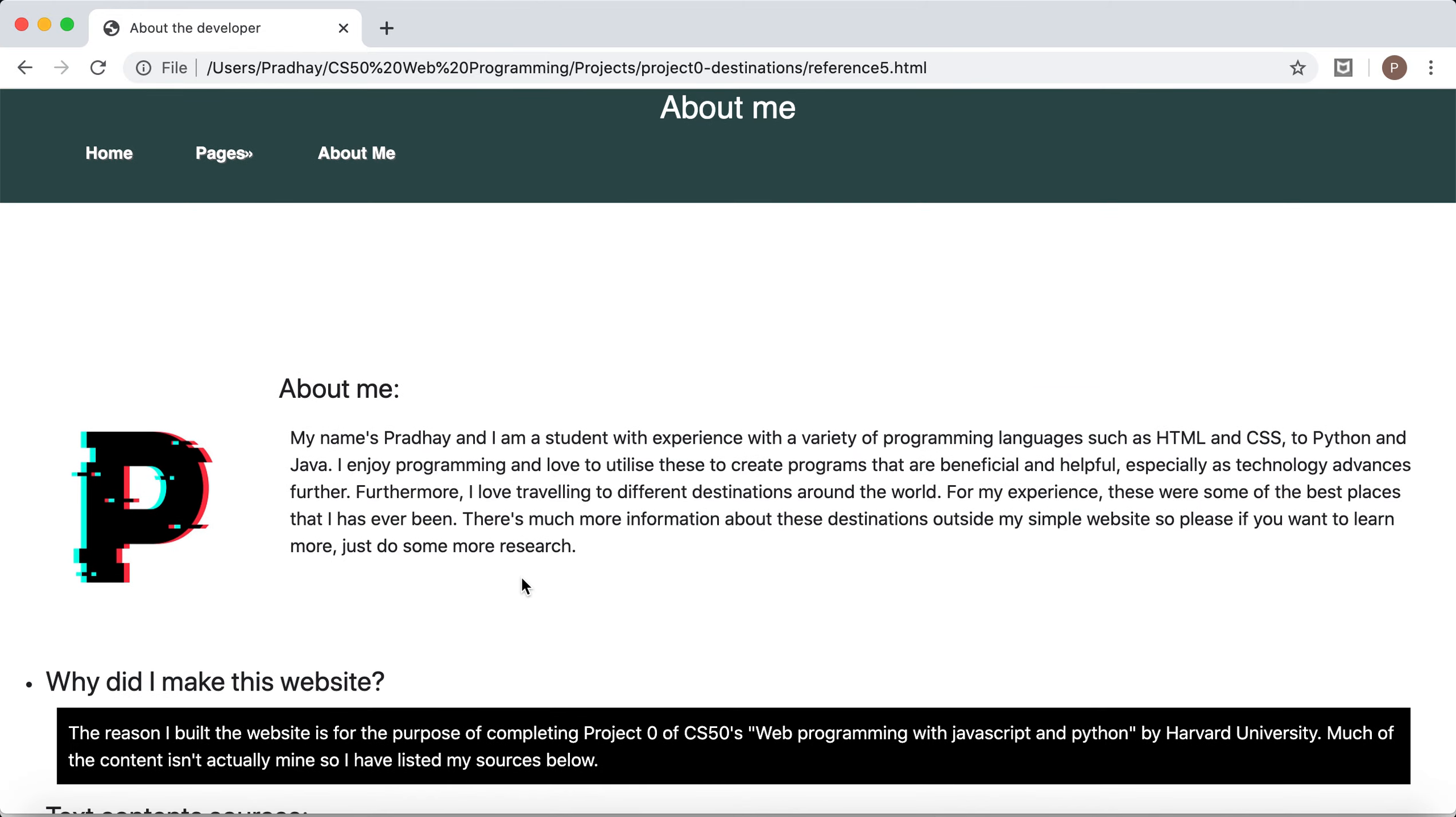For this project I've implemented each and every one of the requirements based on the specification for CS50's web programming with Python and JavaScript Project Zero.